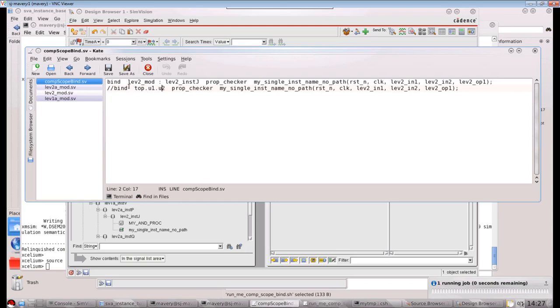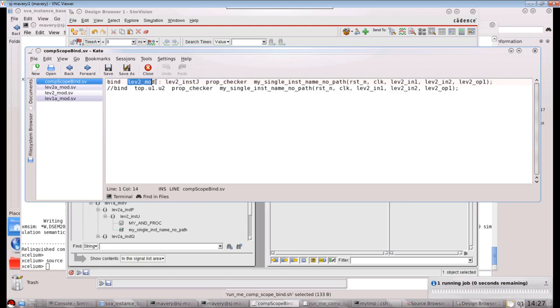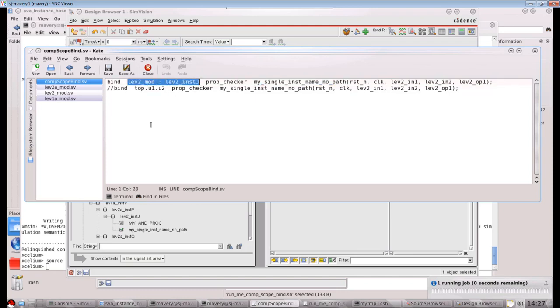Another way of doing it, which is slightly more convenient in my opinion, is like this. Bind, and that is the module we're binding to now. The rest of it is the same as the statement on the line below. So what we're saying is every module which is at lev2 mod and whose instance name is lev2_inst j, I bind one of these prop checkers to it with the instance name shown there. Now this will not work if I put this in a module, i.e. in a scope, where there is not a lev2_inst j. This only works because it's in compilation scope.